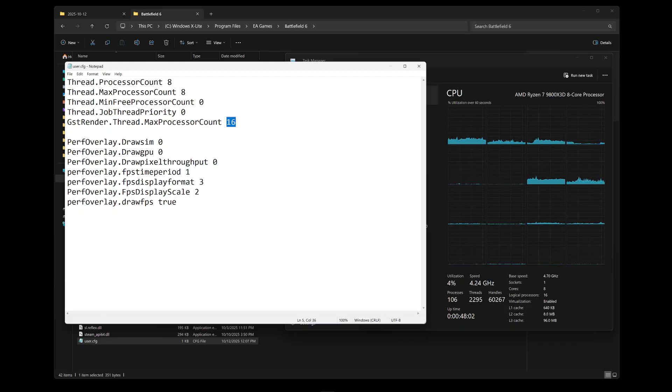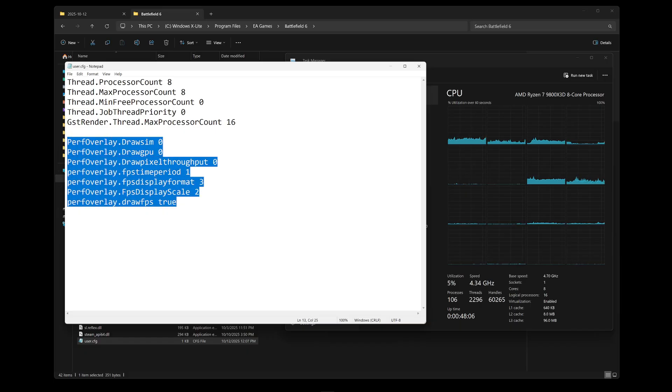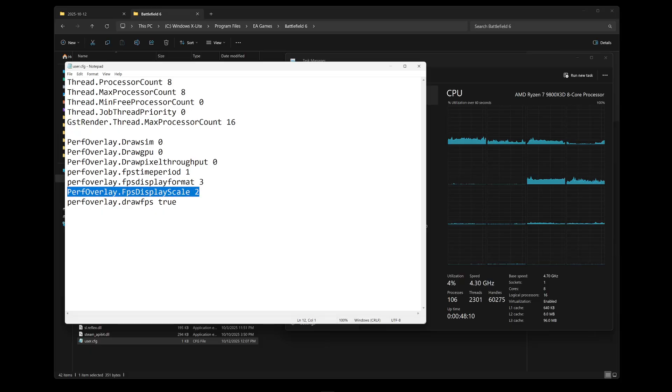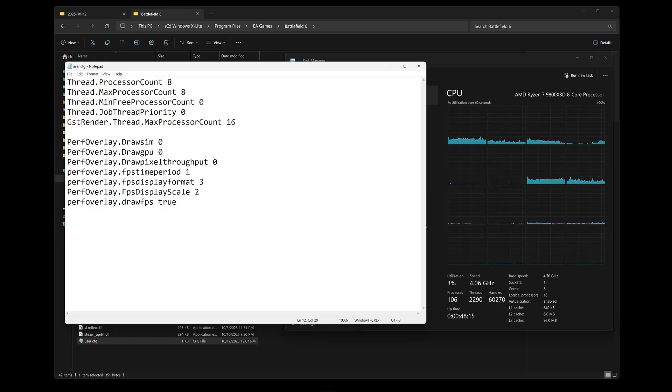Now for the performance overlay for the FPS counter, you can copy paste this if you like. The only thing you may want to change is this line. This will dictate the size of the actual FPS counter, so you can do 1, 2, 3, or whatever size you like.